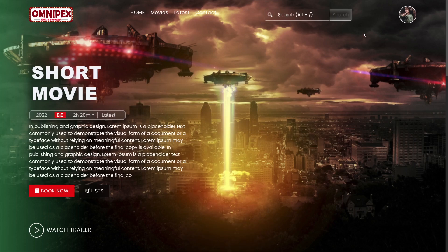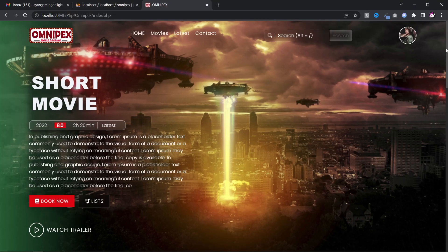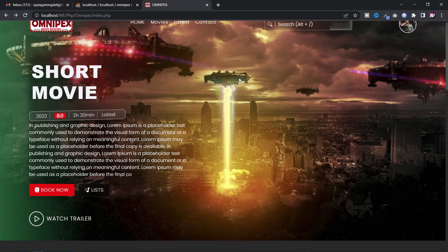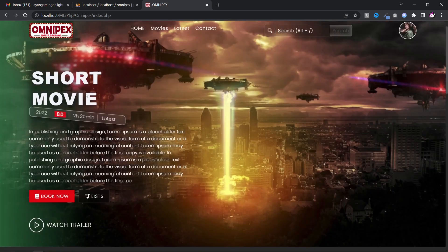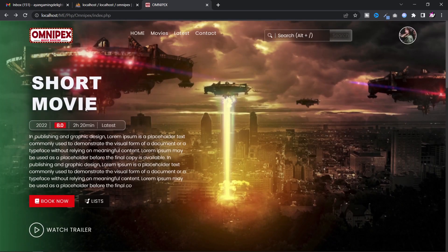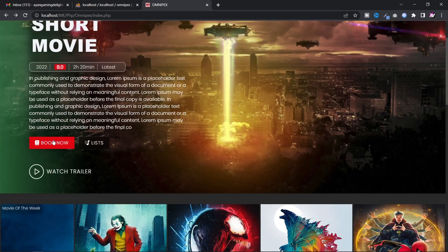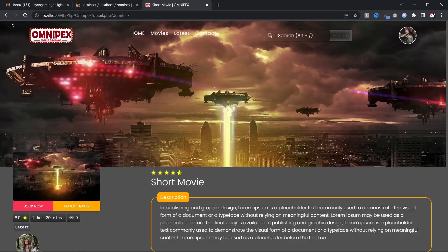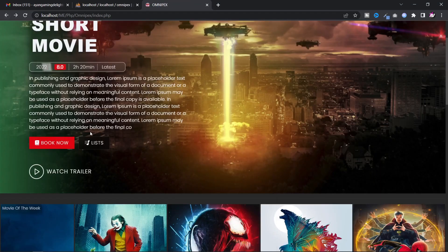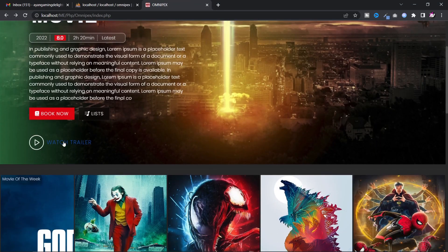In this video, I will show you a movie ticket booking website which will be created using HTML, CSS, Javascript, AngularJS, PHP, Ajax and MySQL.